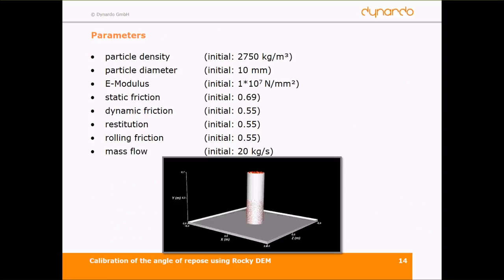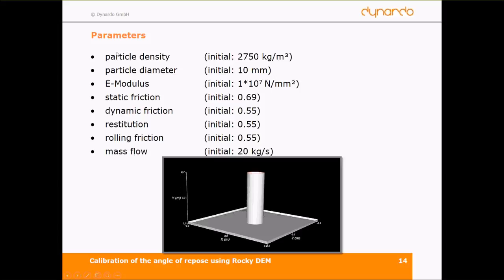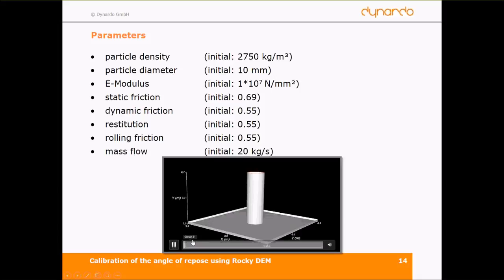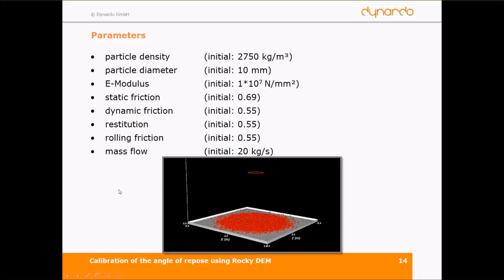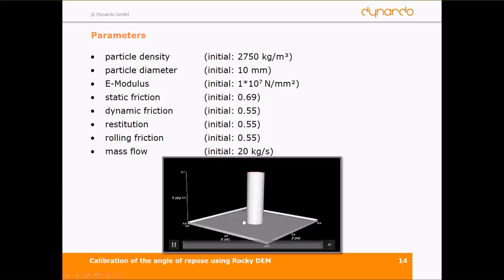For this calibration, we have chosen parameters to take into consideration: particle density, particle diameter, stiffness of our particles, static and dynamic friction, restitution, rolling friction, and mass flow. The simulation can be seen in this clip. We have a pile and can calculate the angle of repose and drawdown angle, then compare them with the results of our experiment.